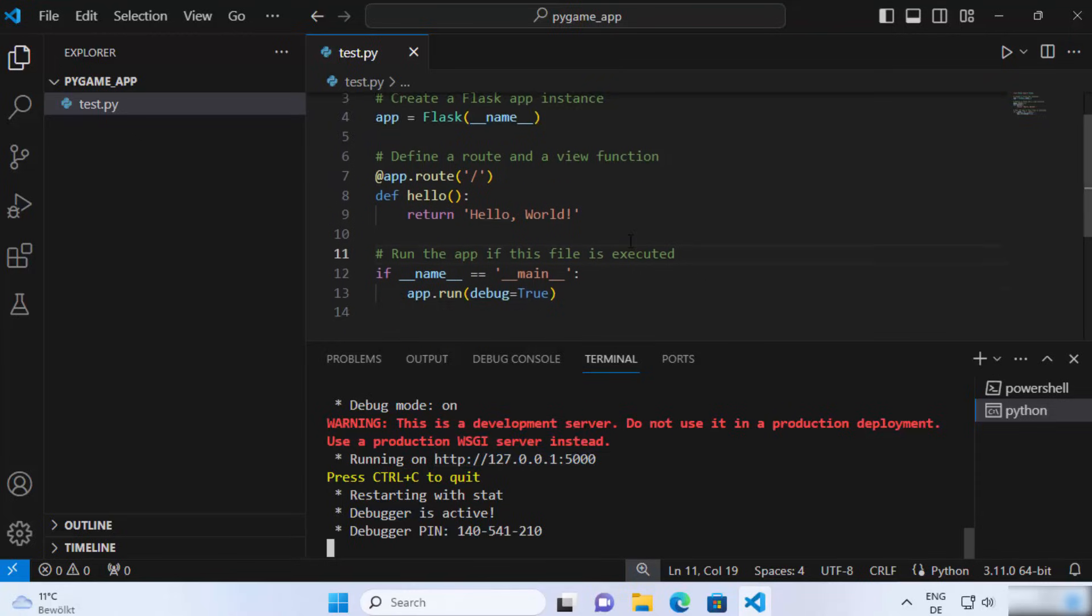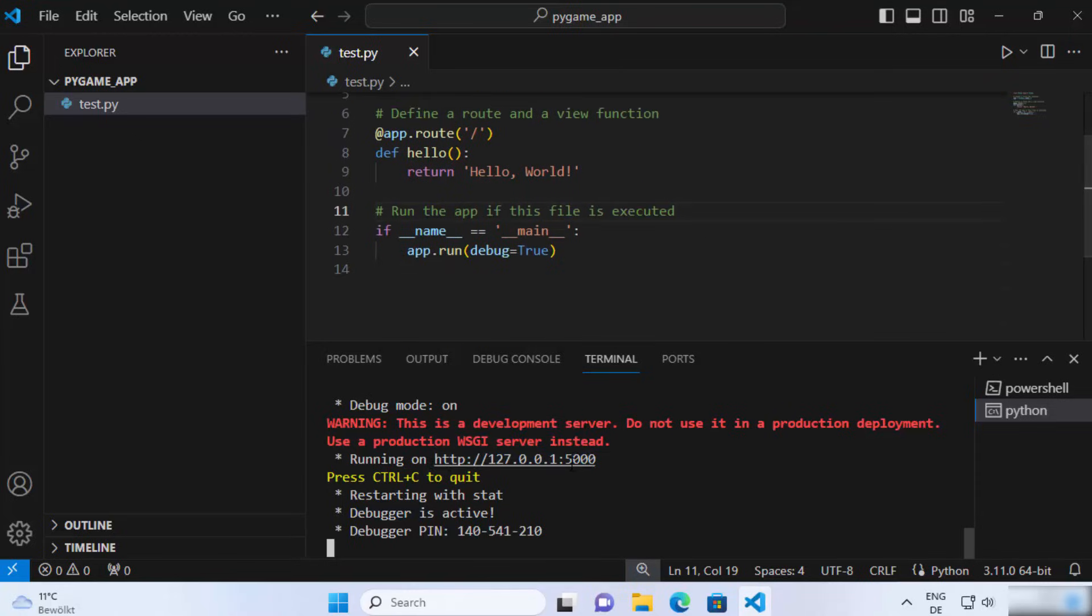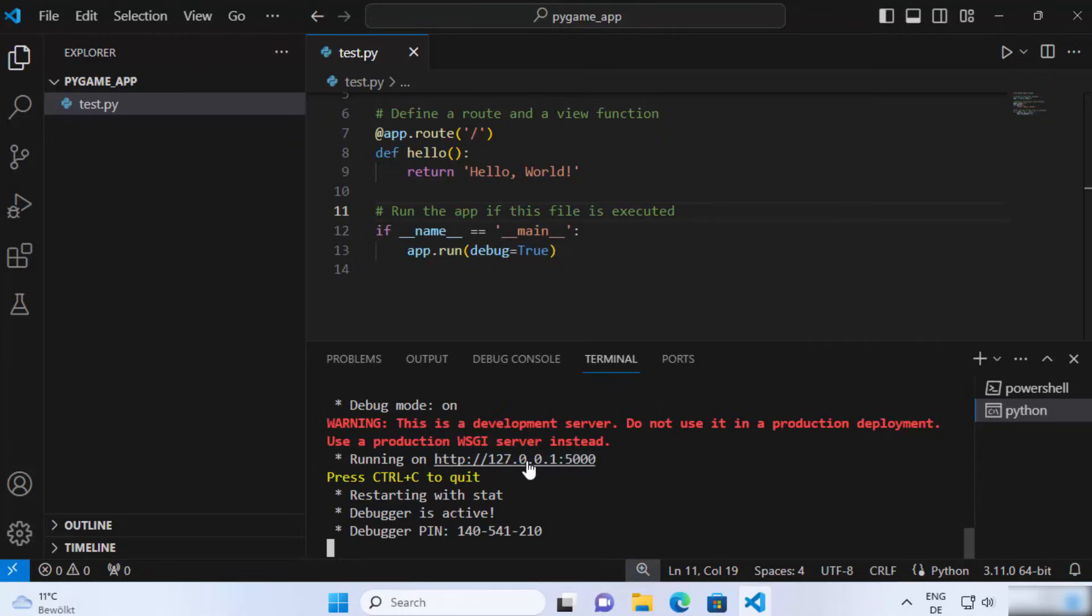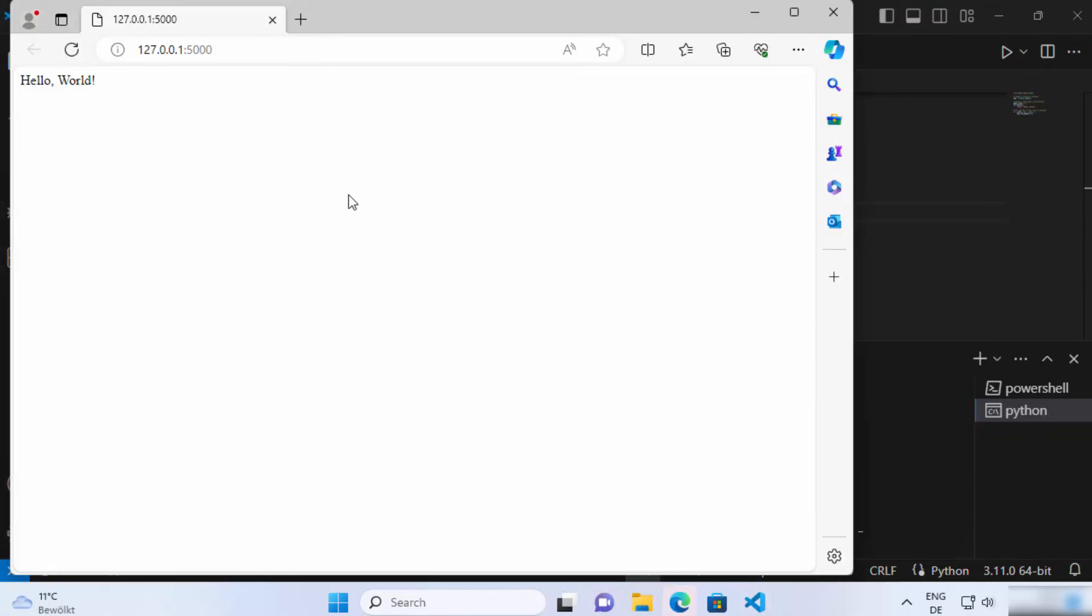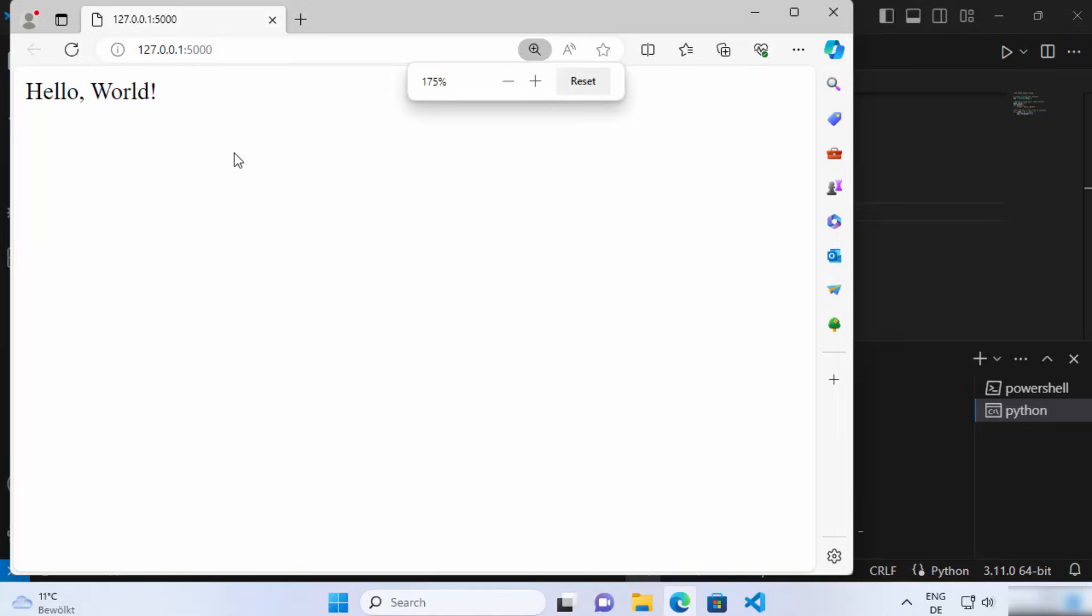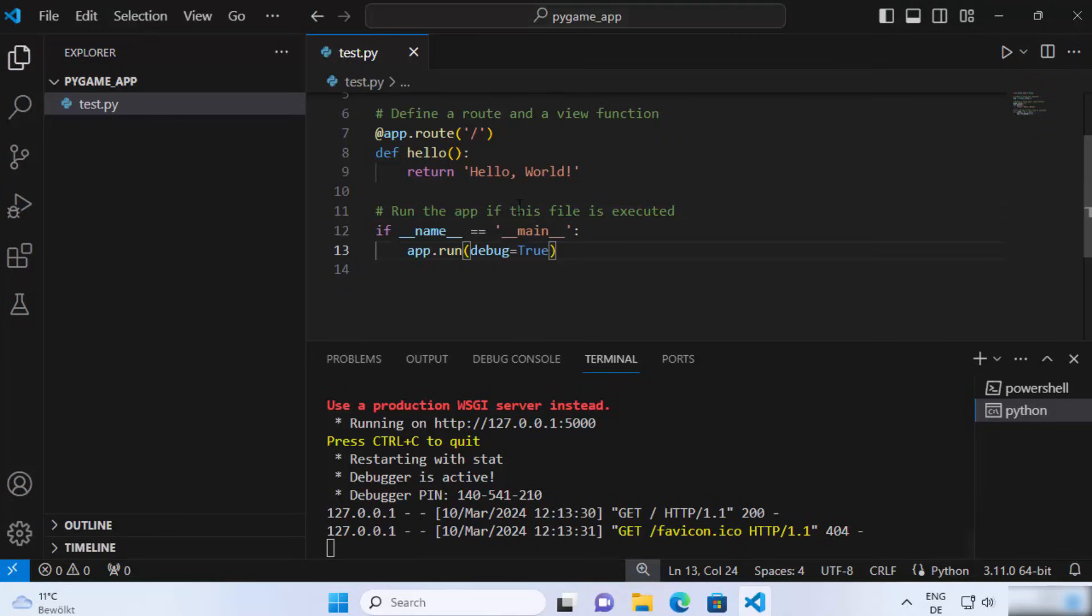By default, the port number is 5000. Just press Ctrl and then click on this link, which is going to open this link in the default browser. In my case, the default browser is this one. And when you go to the default browser on this URL, you can see this Hello World which is printed here.